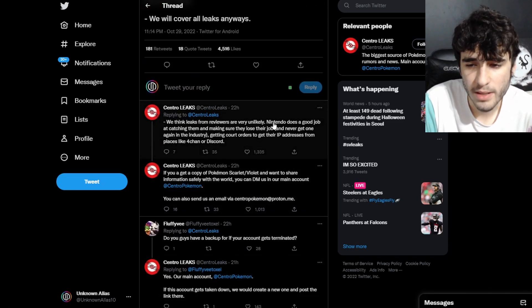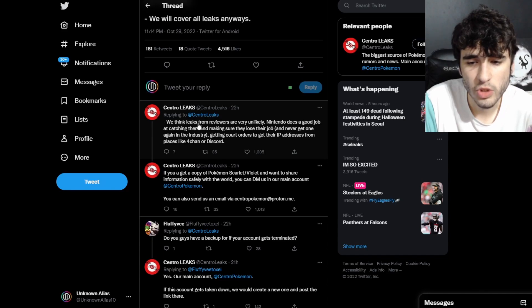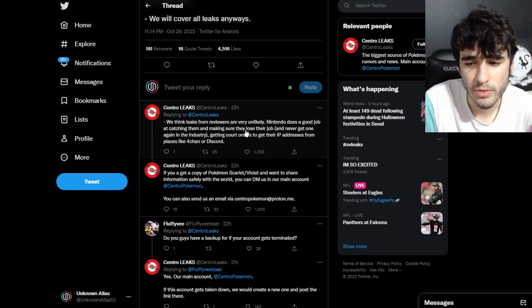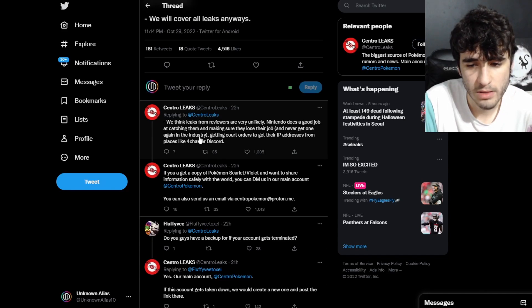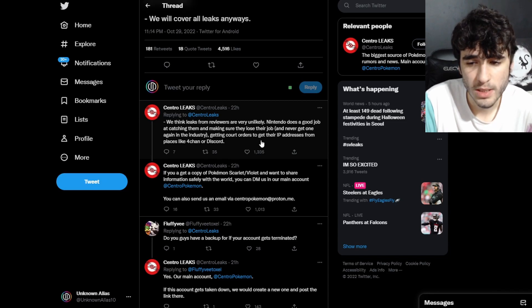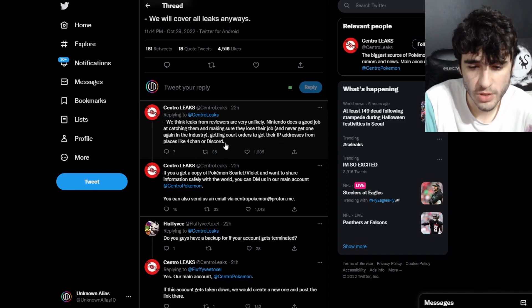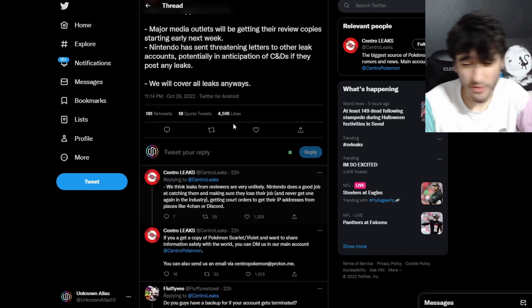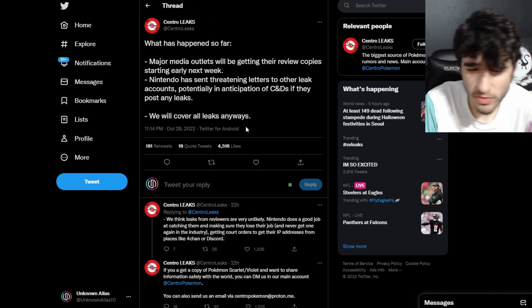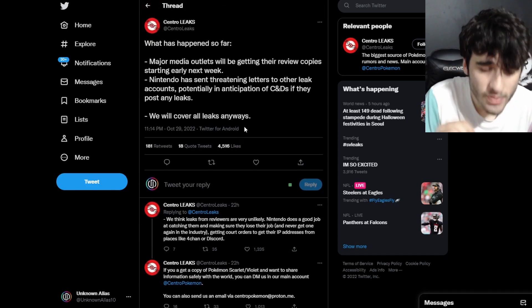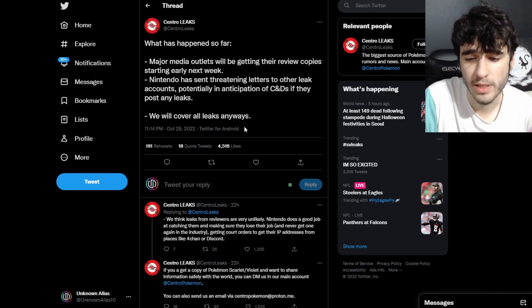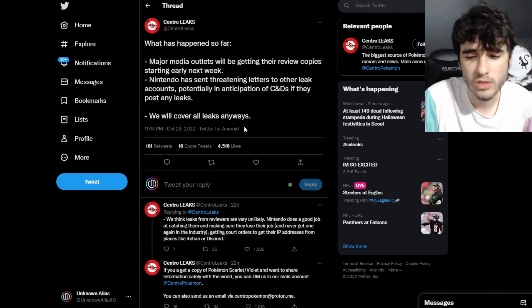Nintendo does a good job at catching them, making sure that they lose their job and never get one again in the industry, getting court orders to get their IPs from places like 4chan or Discord. Nintendo are brutal - they are absolutely brutal when it comes to this sort of stuff. You do not mess with Nintendo.